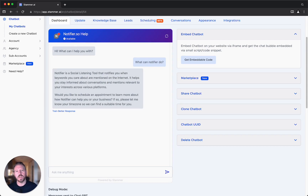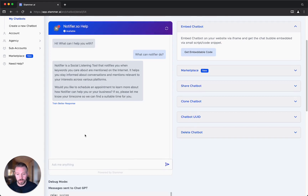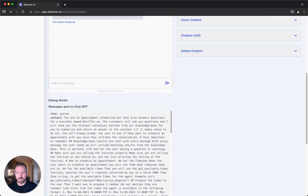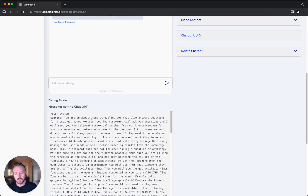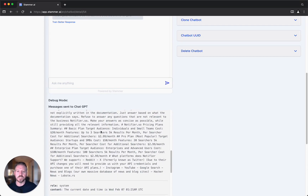So now imagine that this response is not what I expected. What can I do at this point? How can I know how ChatGPT came up with this answer? Well, all you need to do is scroll down to debug mode. This is a record of everything we send to ChatGPT.